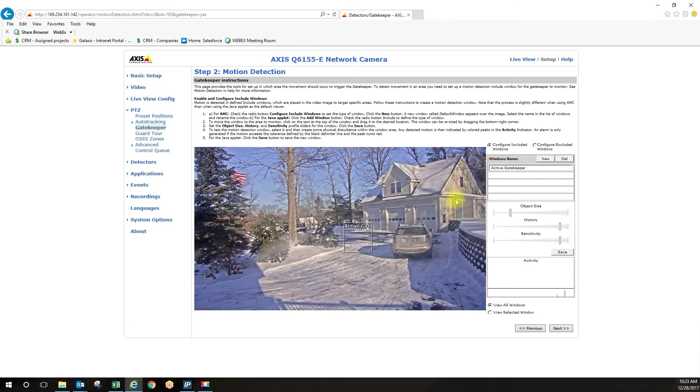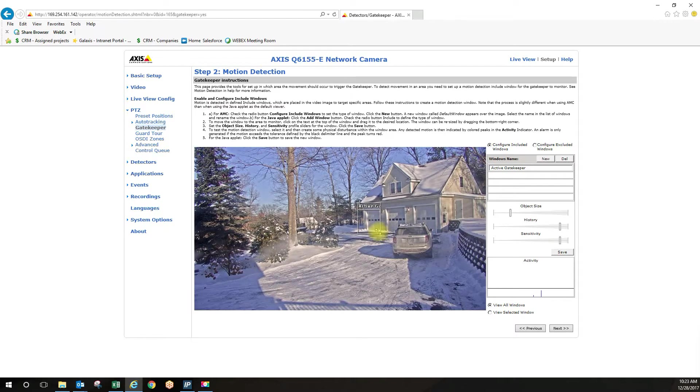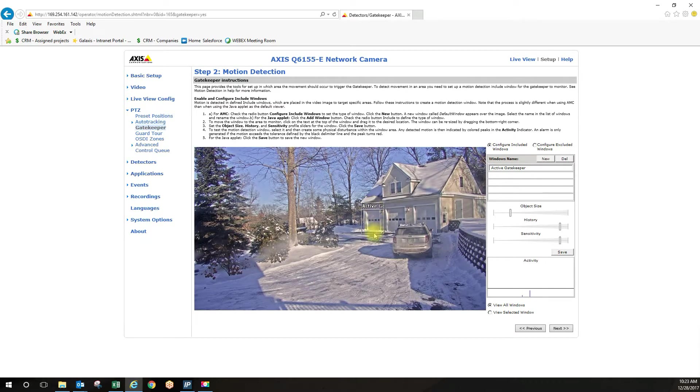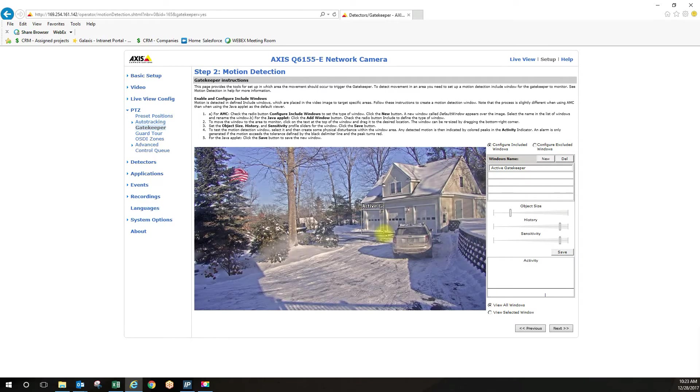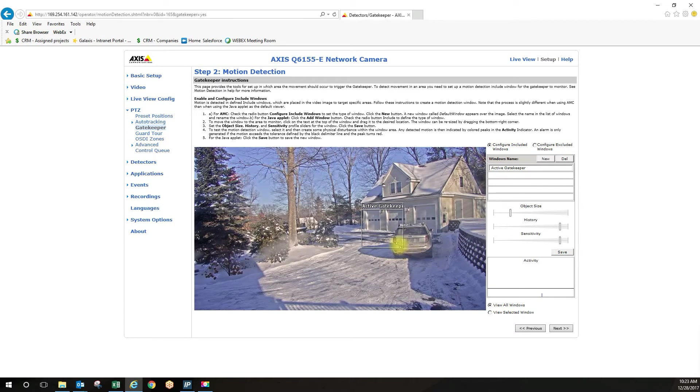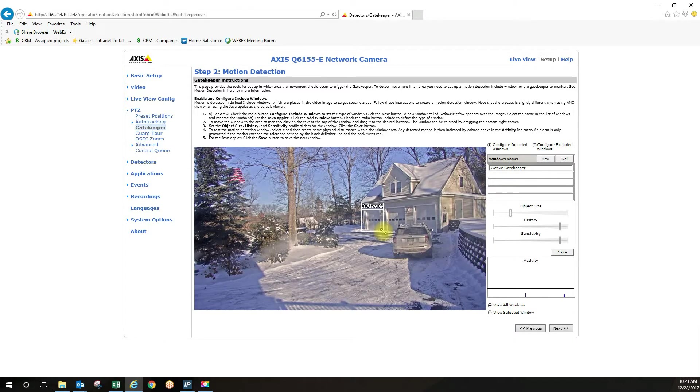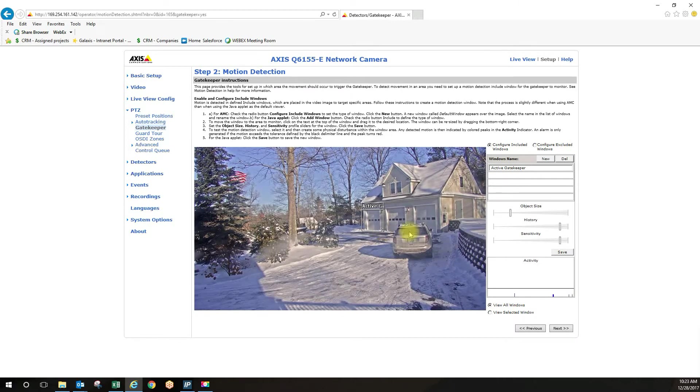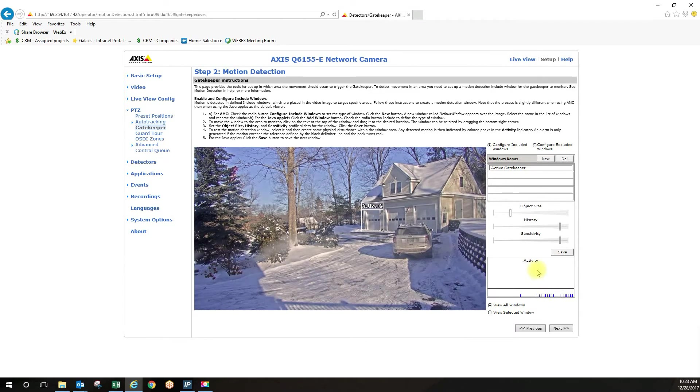Now this active gatekeeper function is determined by a motion zone. So this is my area of interest for right now. I can create this motion zone to be bigger, smaller, whatever you want. Whatever your area of interest is, just ensure that the sensitivity settings are set up correctly.